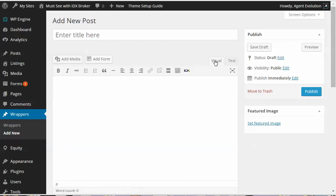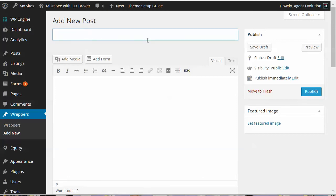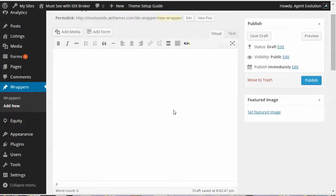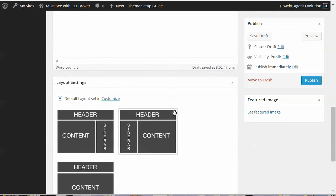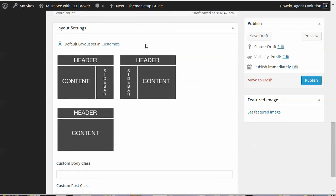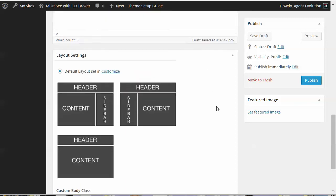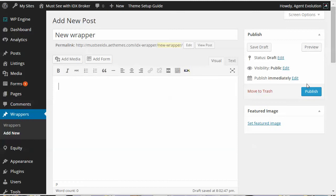Switch to the visual editor. You do this like a post — you give your wrapper a title, I'm just going to call this 'New Wrapper.' You can select the layout you want to use: the default layout, content left with sidebar right, no sidebar if you want all your IDX content to have no sidebar, or sidebar on the left. Select whatever layout you want to use for that wrapper and then click Publish.